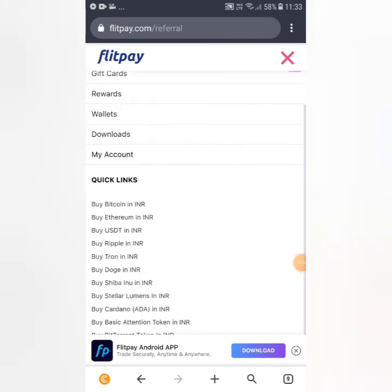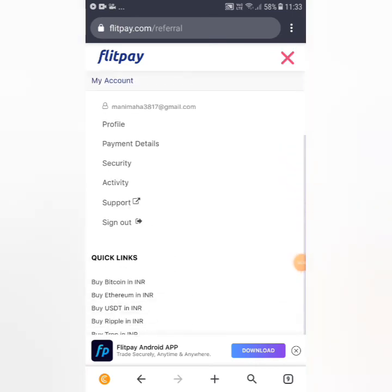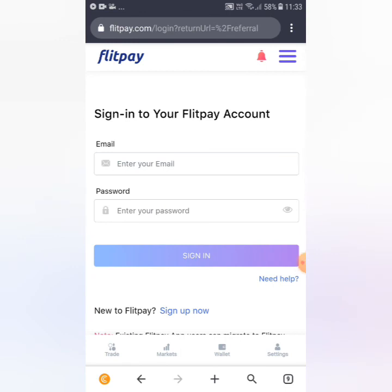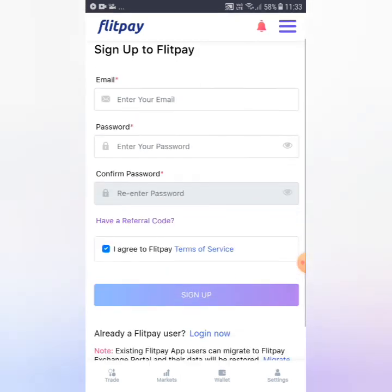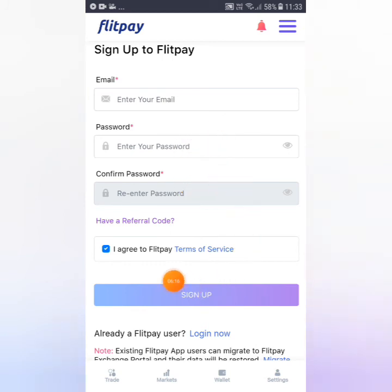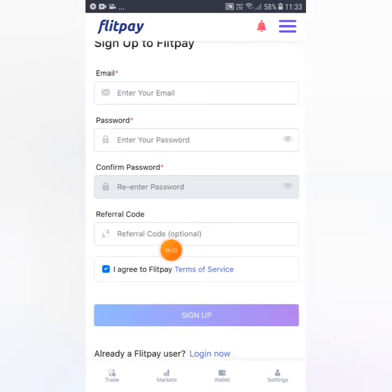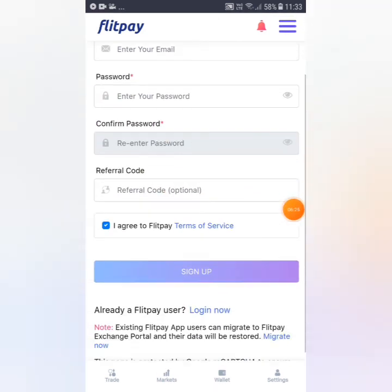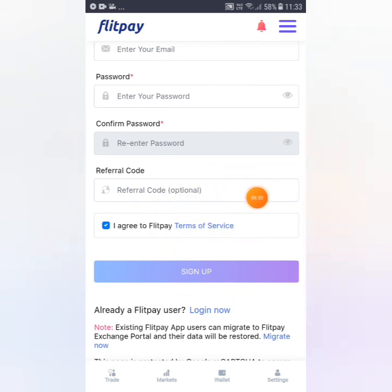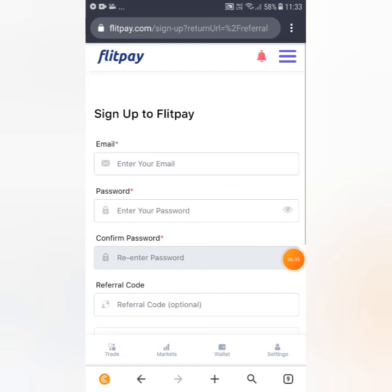If you want to sign up, just enter your email, password, and confirm password — and you have a referral code. If you have a referral code, you can enter it from the description. If you want to enter, you will have a useful benefit. You will sign up.